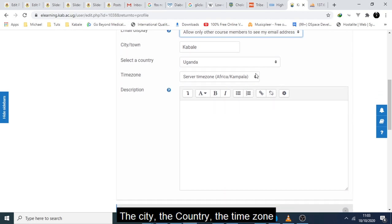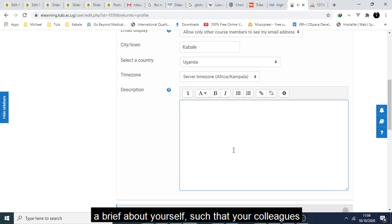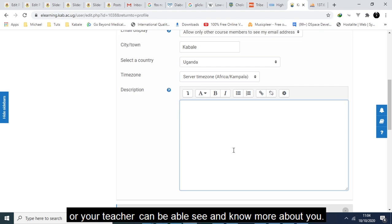The city, the country, the time zone. You can add a description, a brief about yourself such that your colleagues or your teacher can be able to see and know more about you.